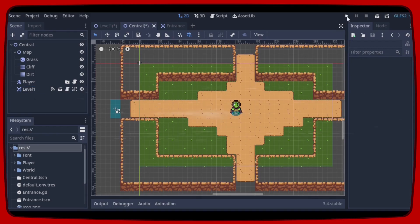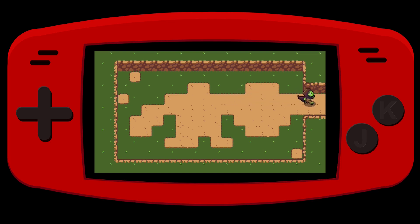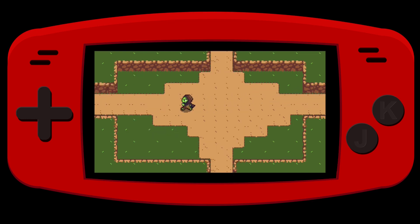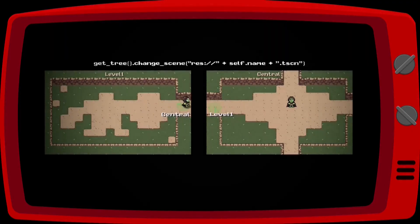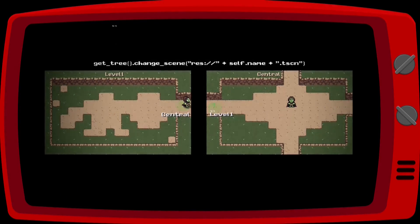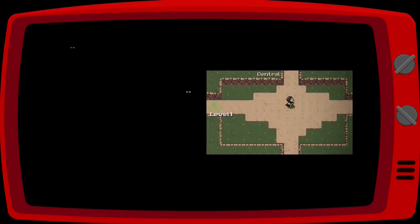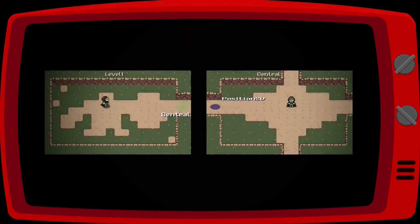We can test our game. Now we can change scenes automatically using a single script. All we need to do is instantiate an Entrance scene and rename it with the level name the player must be sent to. Something you might have noticed is that when we change scenes, our player appears in the middle of the map.